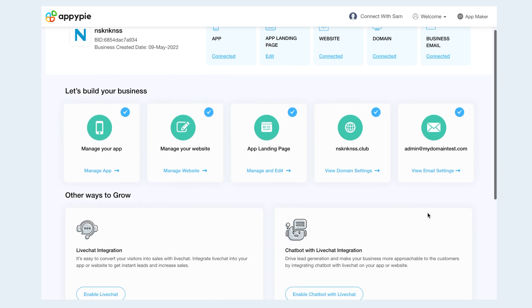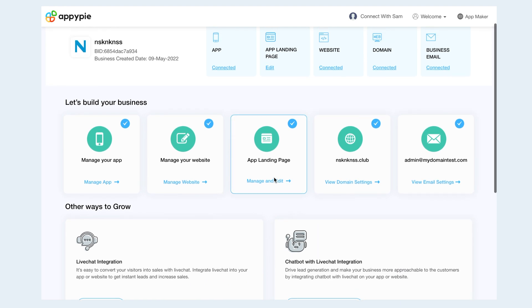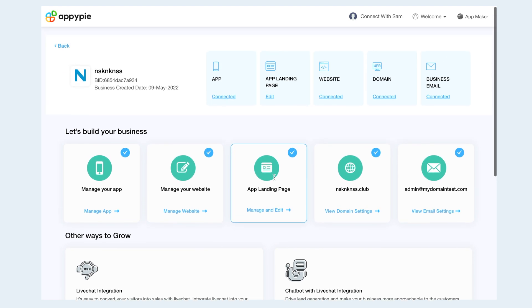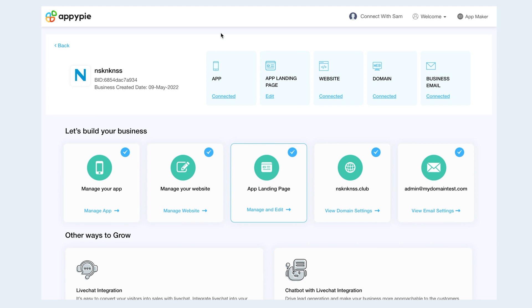This is how our unique business dashboard can help you manage all your business assets from a single place.